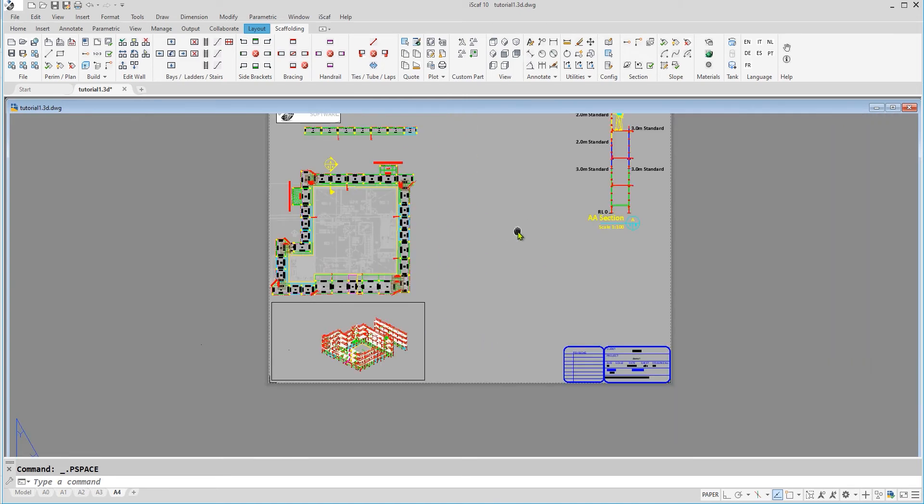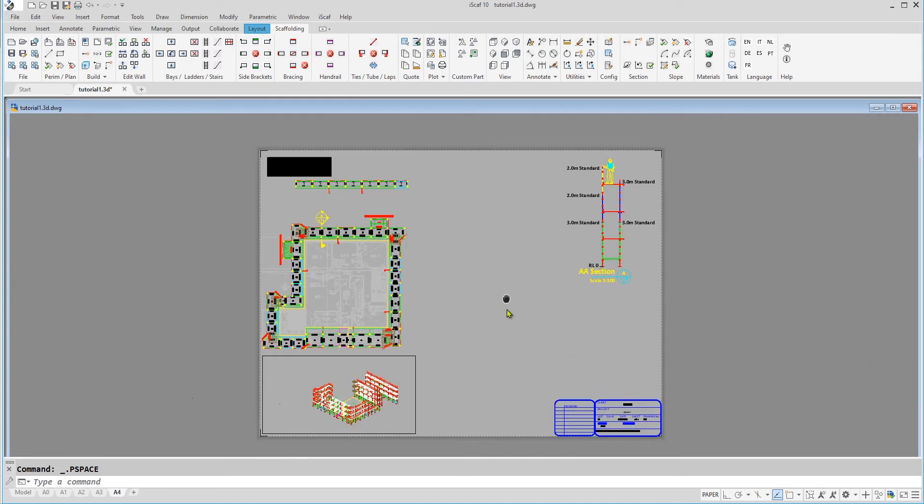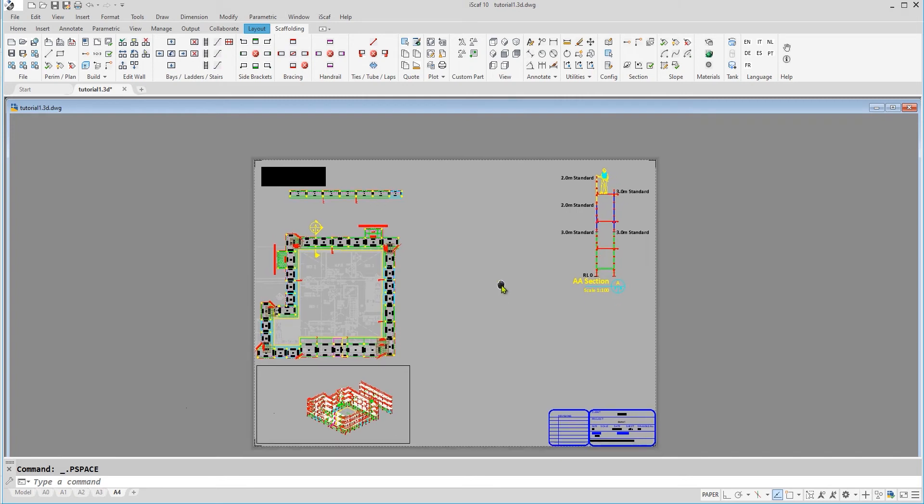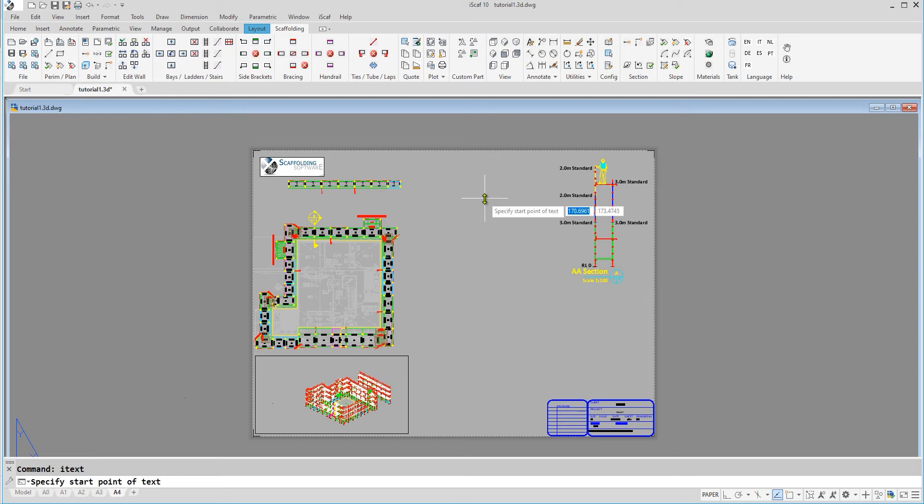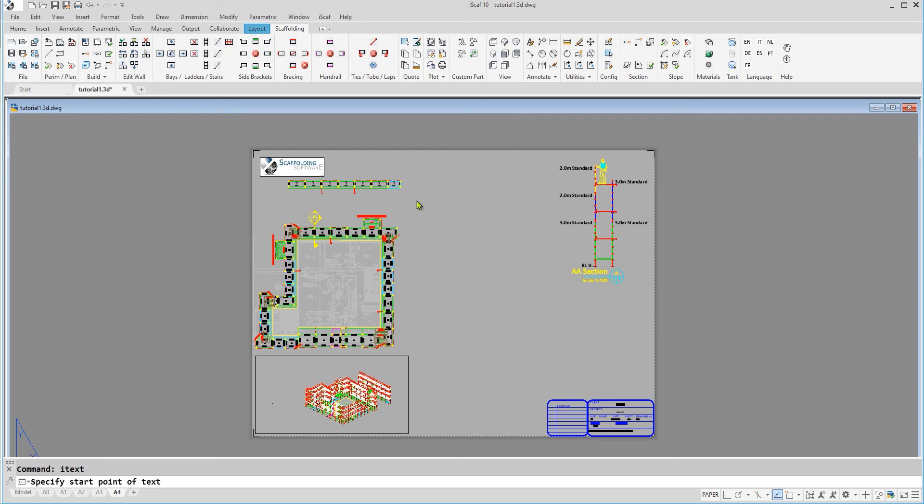We can move things around and if we want to, we can always manually label our drawing by typing in whatever text we want and of course change color and font if we want to.